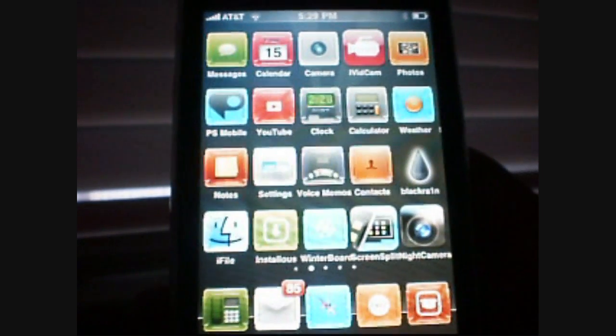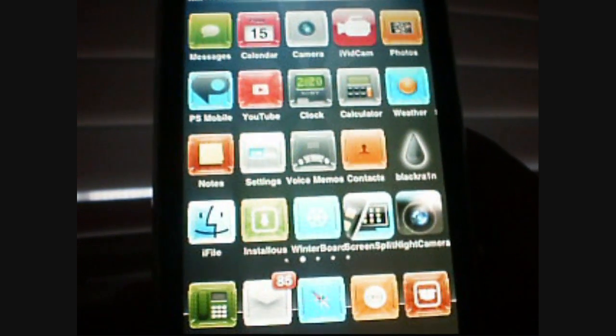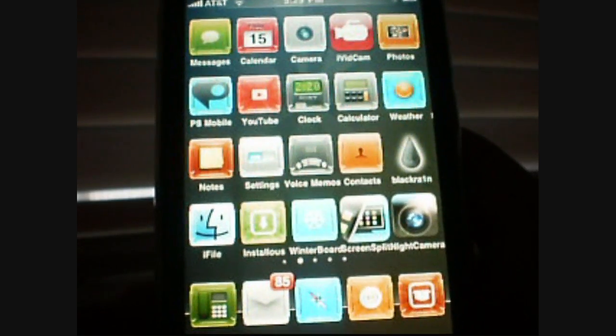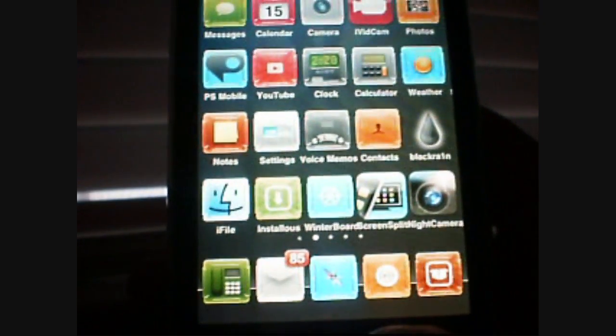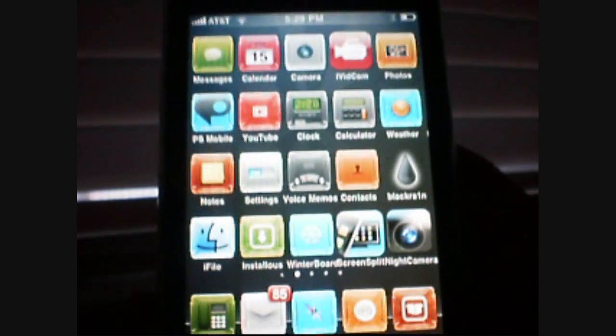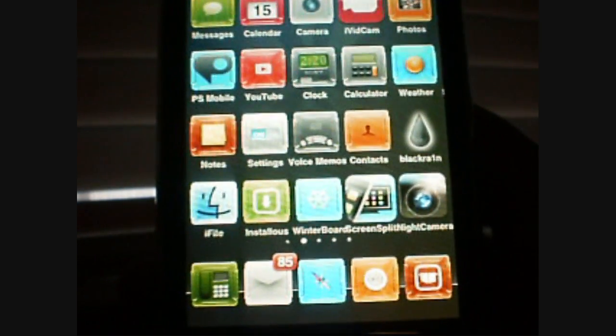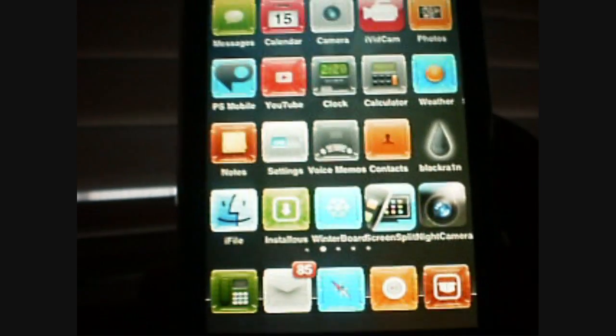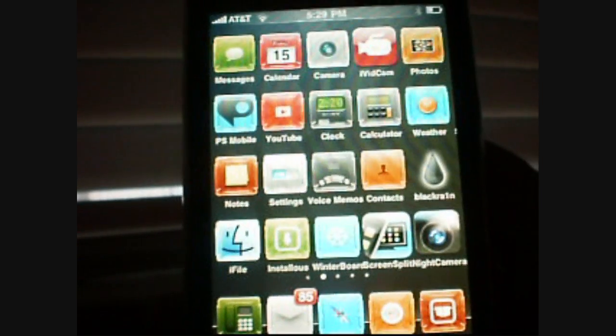Hey guys, it's me, CookieDrawMonster101, and today I'm going to show you how to get Cydia to load faster onto your device, and this does really work, trust me.